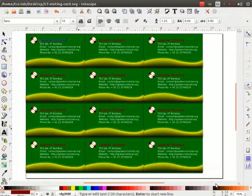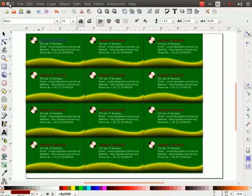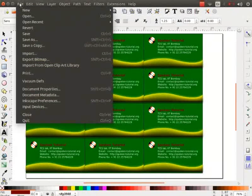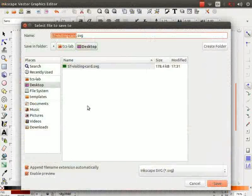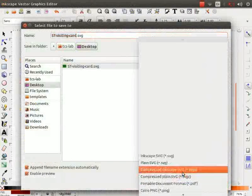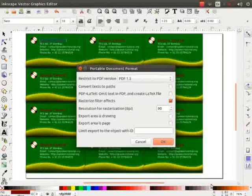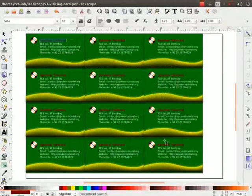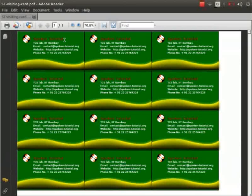After this, we will save the file in PDF format. Once again, go to File and click on Save As. Change the extension to PDF and click on Save. Change the resolution to 300, click on OK. Let us go to the desktop. Here is the file that we had saved. Let's open it. Here are the visiting cards that we created.